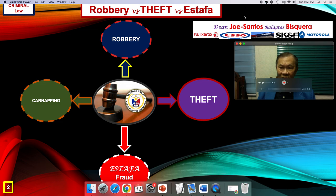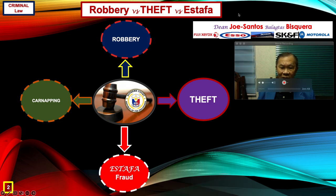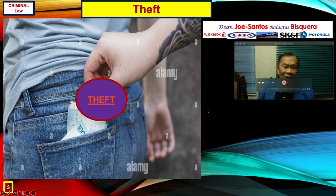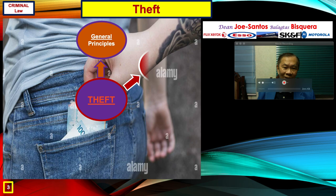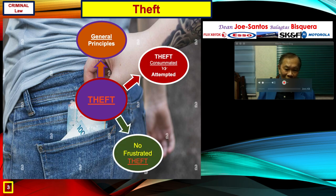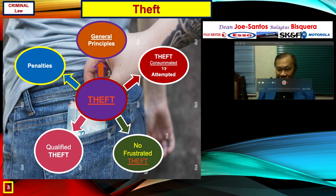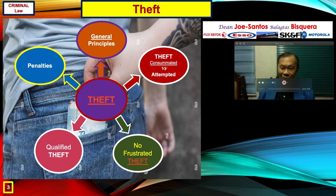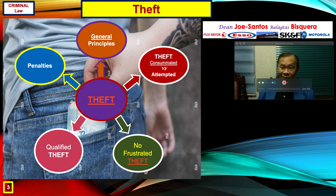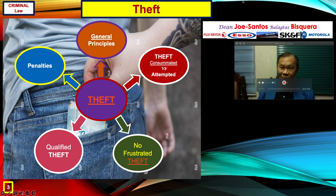To start our discussion, let us click our module on theft. And there you are — the usual thing that happens in Cubao, in Quiapo, in Claro M. Recto, and most of the busy sections of Metro Manila.